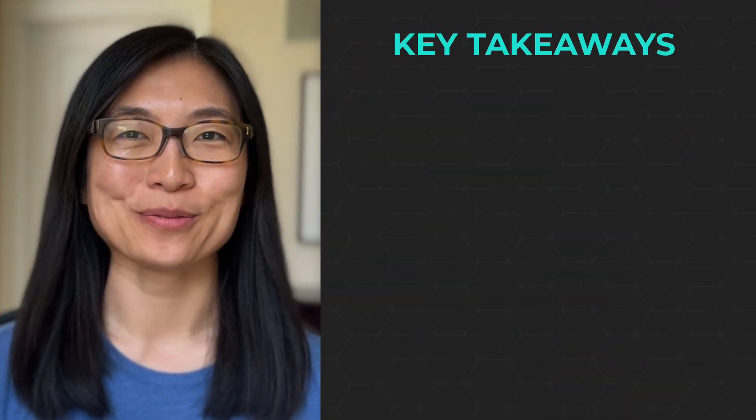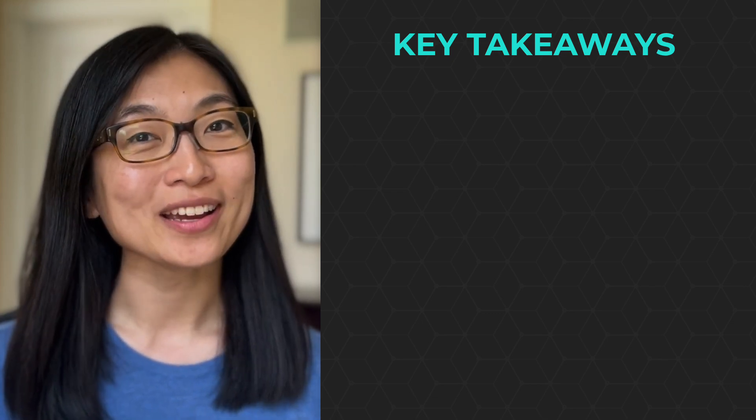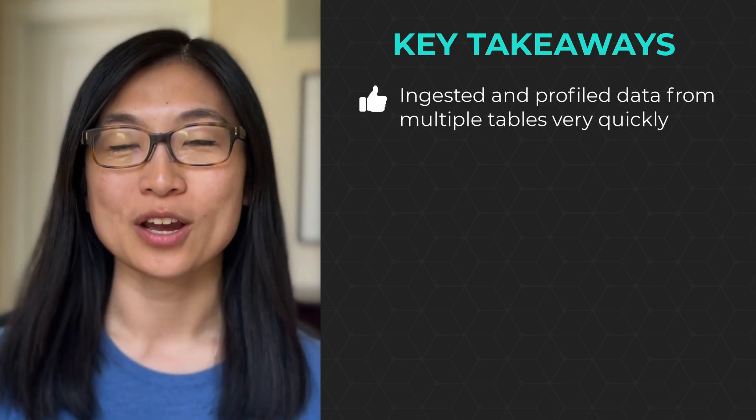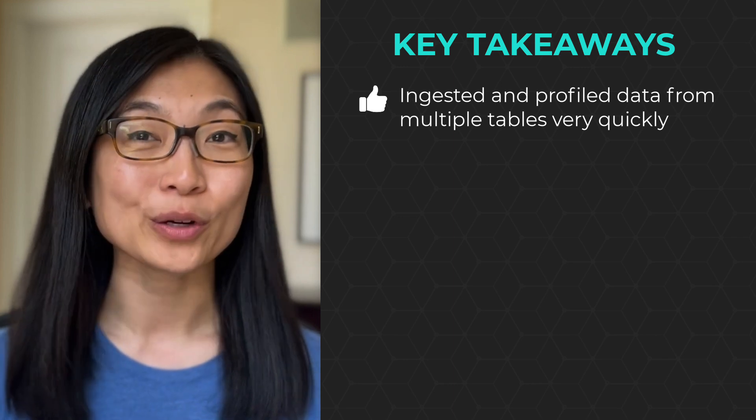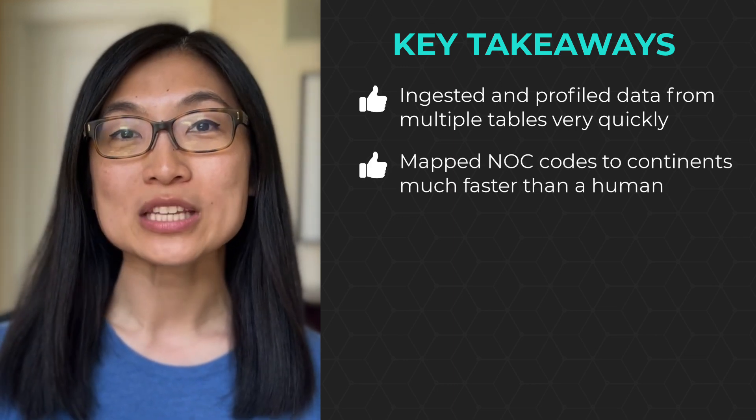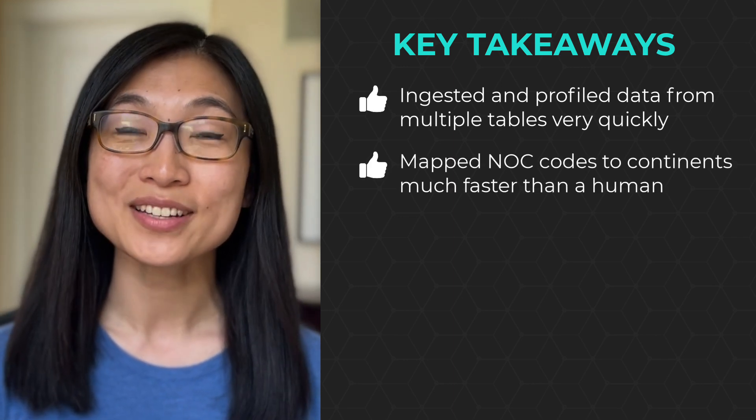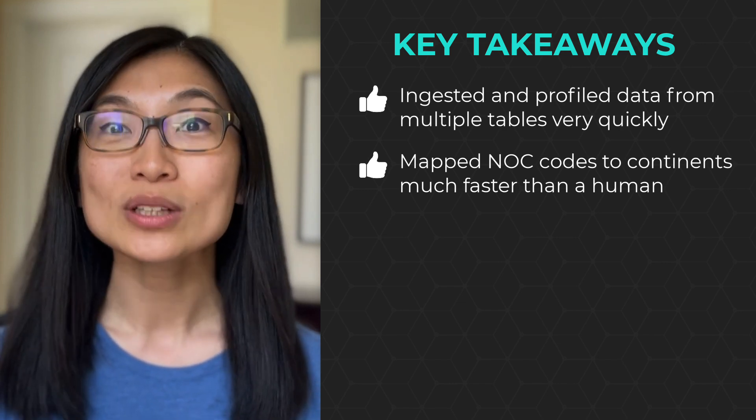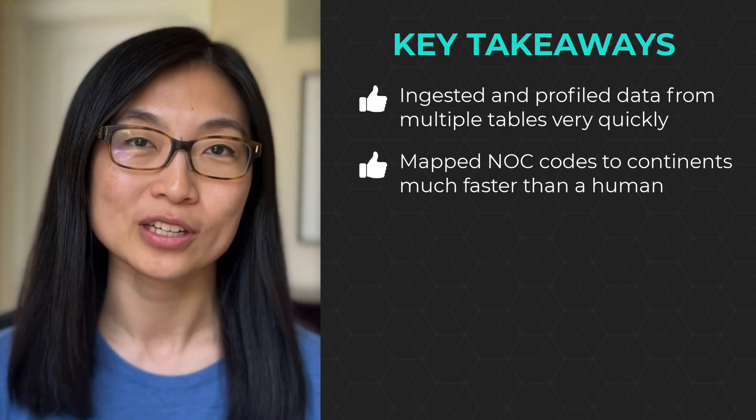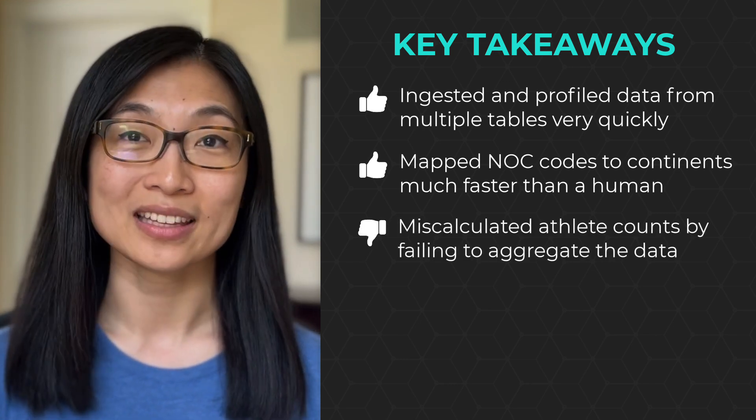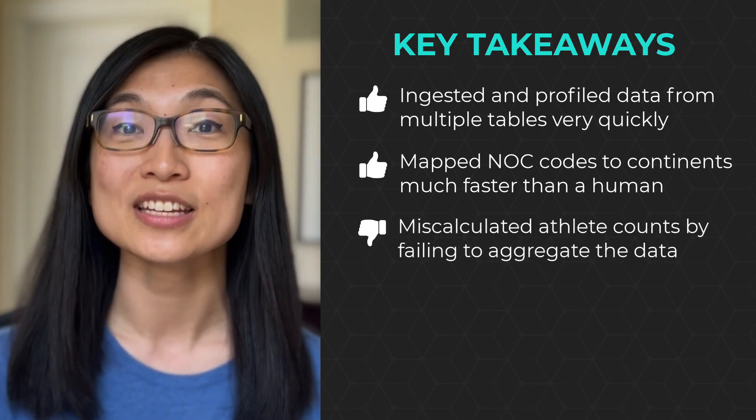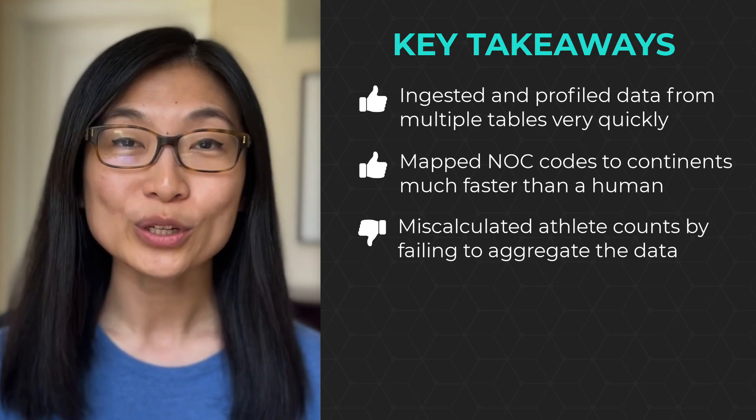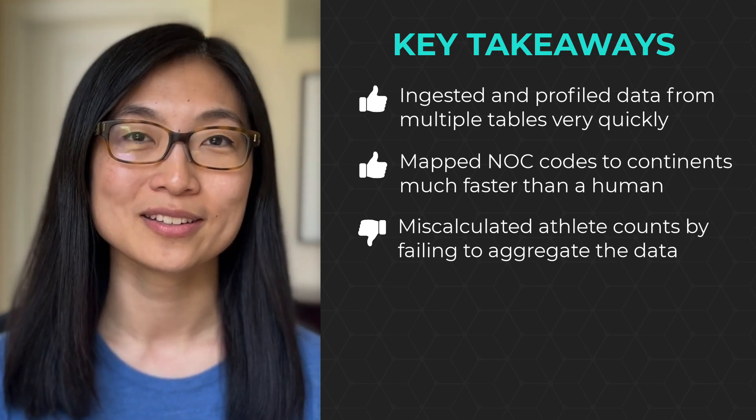All right, let's recap our key takeaways from this challenge and talk about where AI shined and where it fell short. ChatGPT did a great job ingesting and profiling the data very quickly, even with multiple tables. ChatGPT was able to map NOC codes to continents much faster than a human would be able to. This would have been really tedious to QA given all the variations in the country names of the data. ChatGPT miscalculated the athlete counts and failed to realize that the data need to be aggregated first. This is something that Chris spotted pretty early on as an expert analyst.